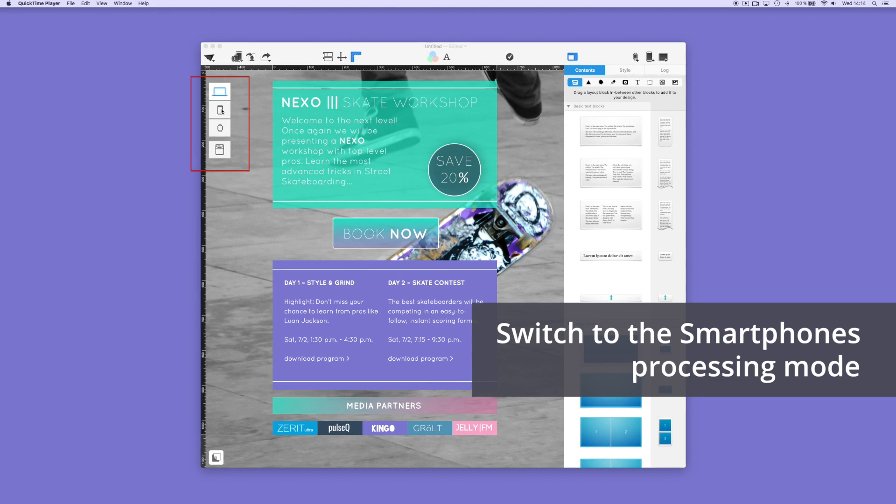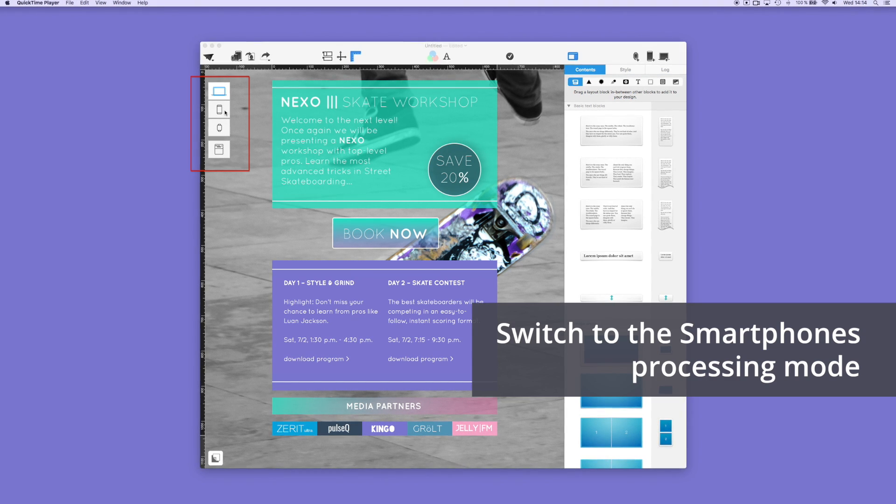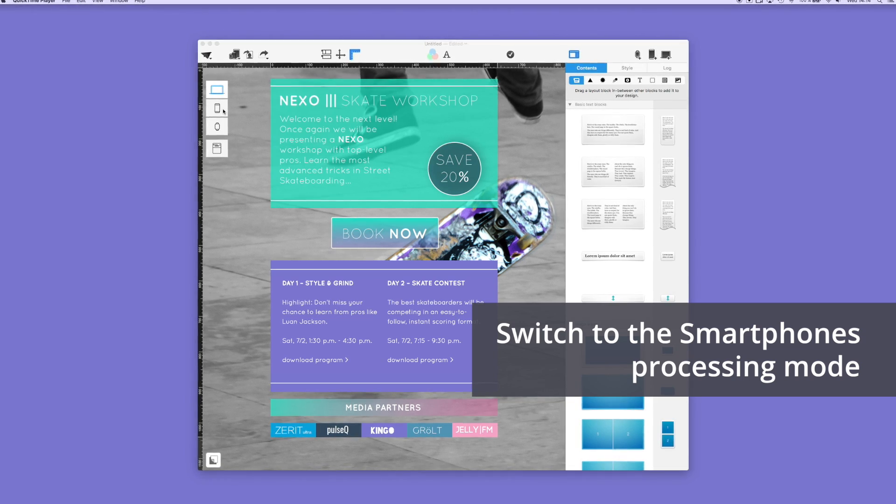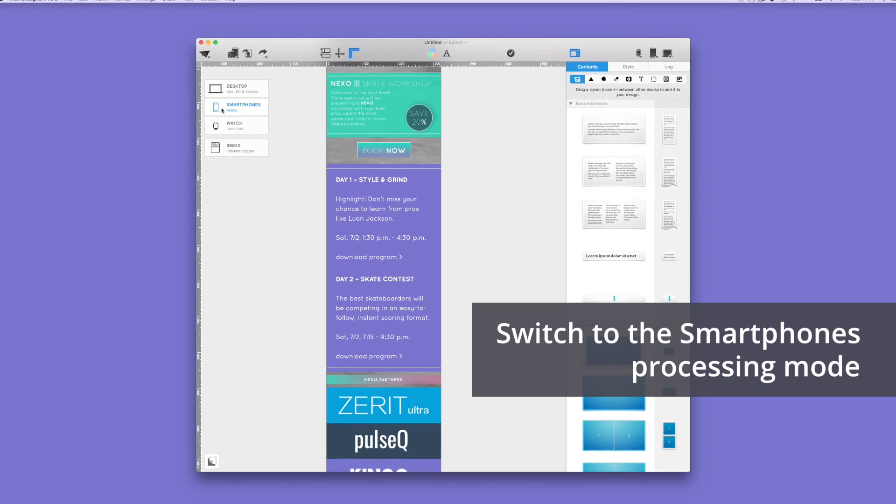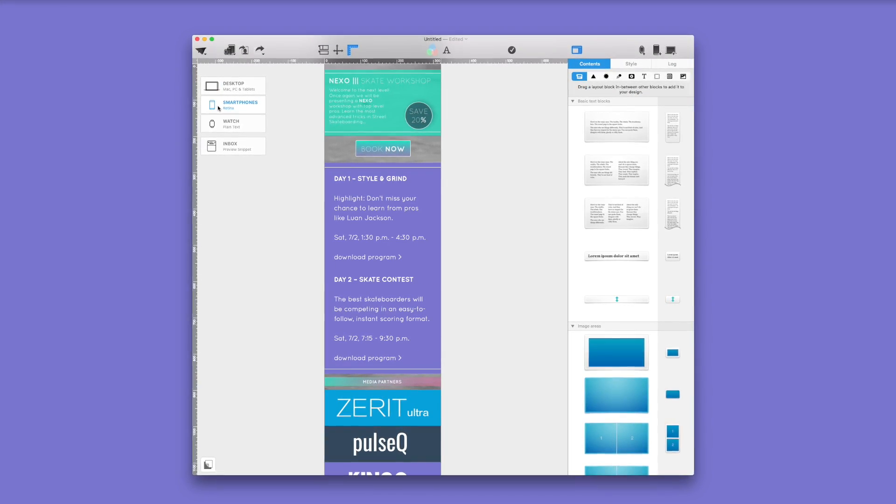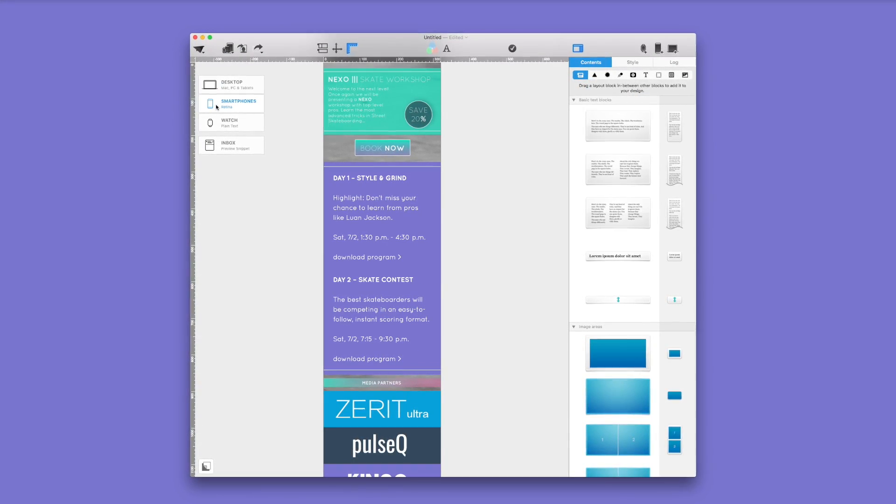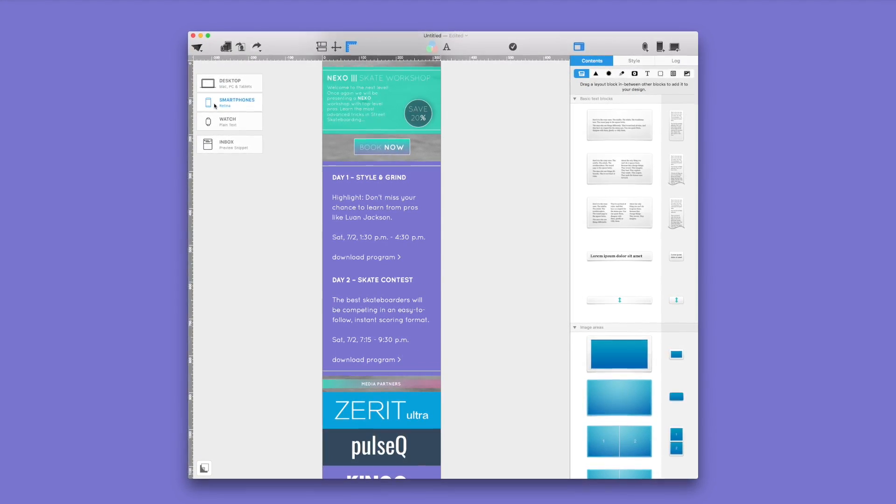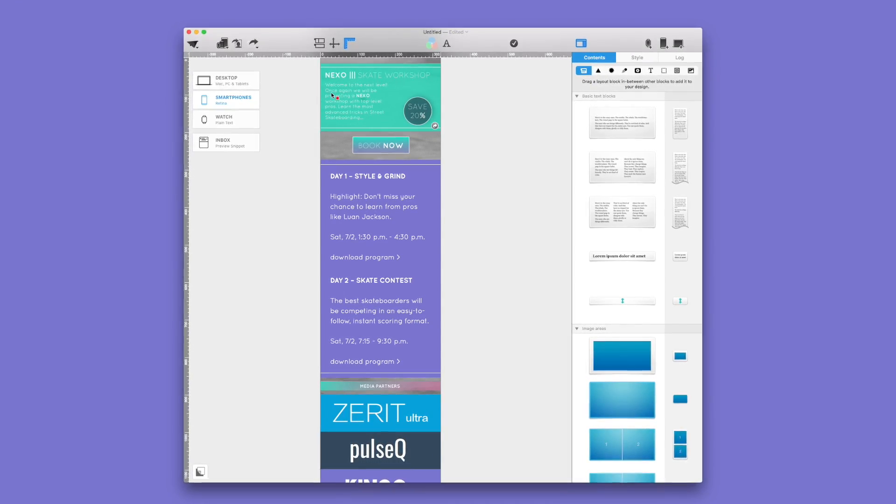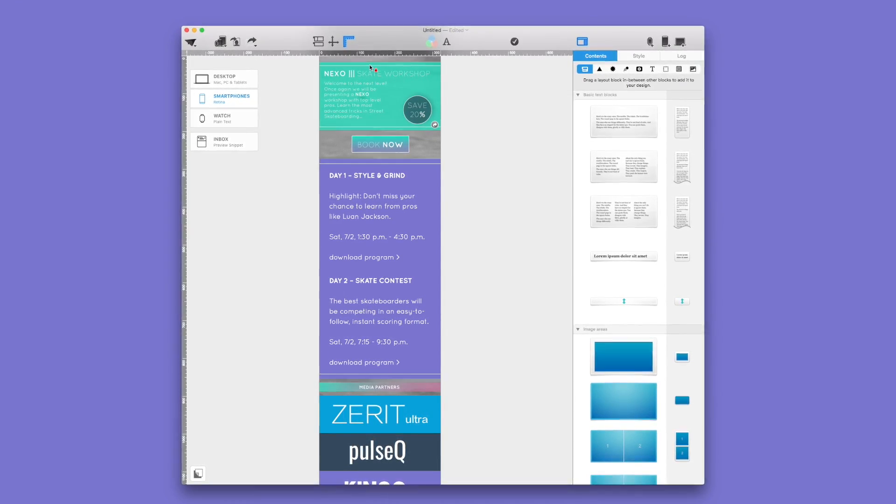To create a mobile version, click on the small smartphone icon on the left side. It will automatically take you into the mobile mode. As you can see, Mail Designer Pro automatically lets you see how your design will look like on your mobile device.